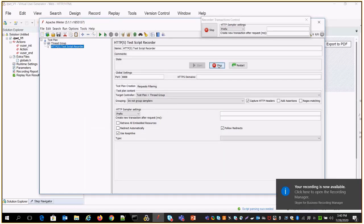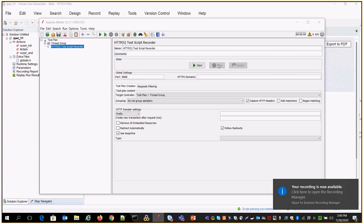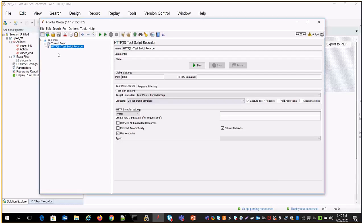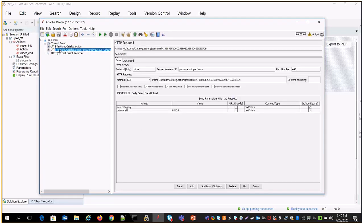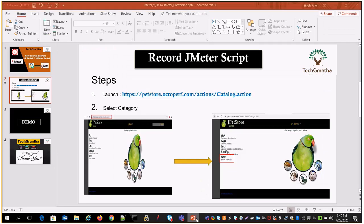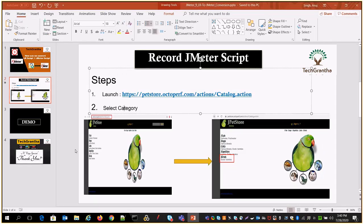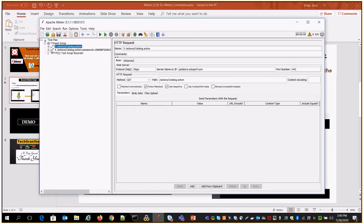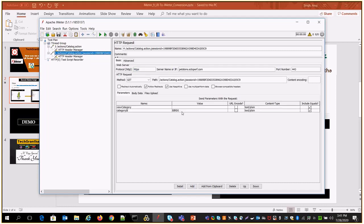Now go to JMeter and stop the recording — click Stop. After that, you can see under the thread group two requests have been created. Both correspond to the steps you performed: launching the application and clicking on a category. This request is for launching the application, and if you look at the other request, the category ID shows 'avoid', meaning it selected the bird category.